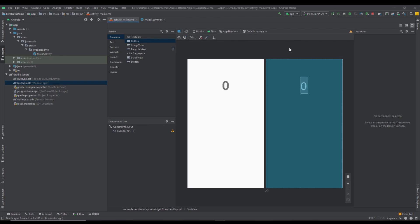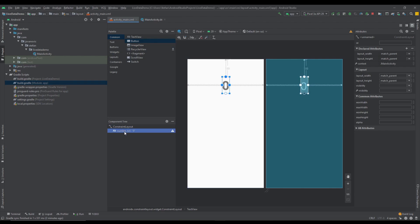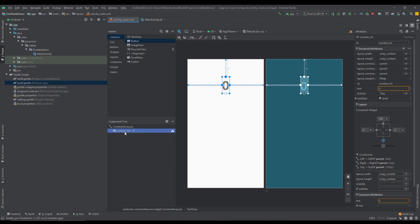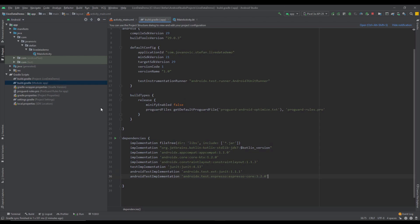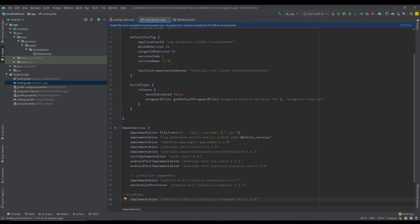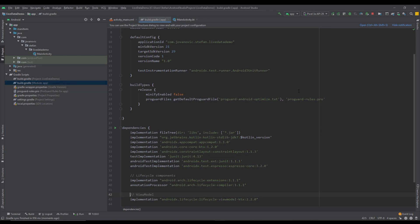Now I'm going to show you some practical examples with LiveData. Here inside our activity_main layout we have a simple TextView which represents a number, and we're going to create a simple countdown timer example. Before we start, we need to add a dependency for lifecycle and ViewModel, because we're going to use LiveData along with ViewModel. Next we're going to create a new class.